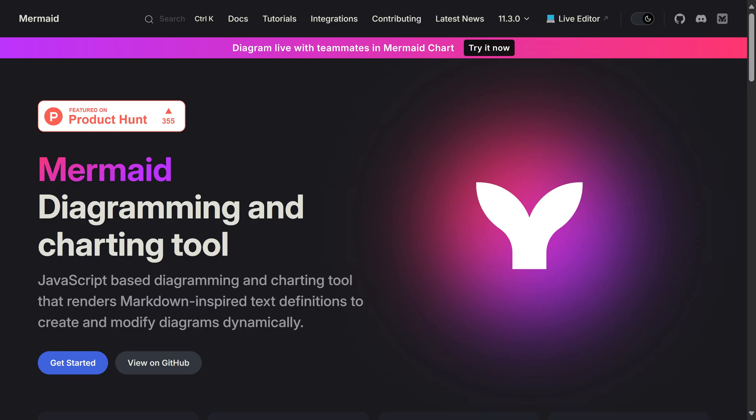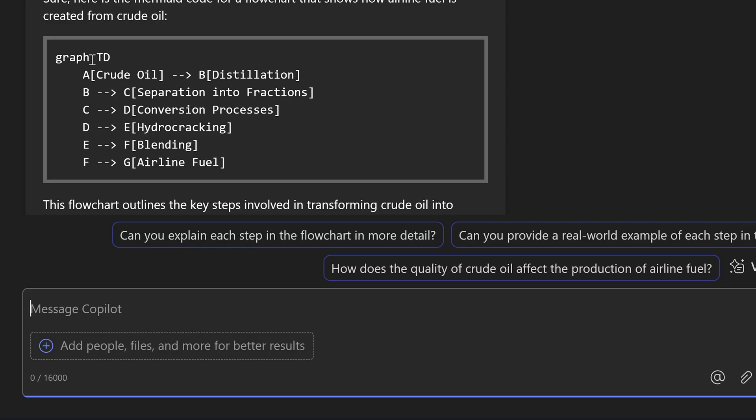Mermaid is a comparatively new development. It's a way of describing flowcharts as text. So this is the flowchart it has given me—four or five steps—and then I'm going to copy this code.